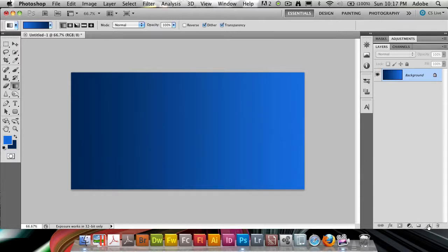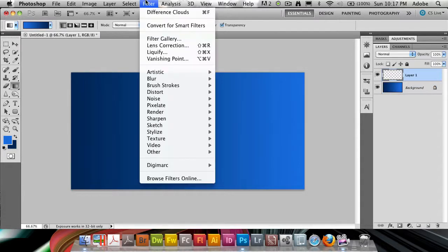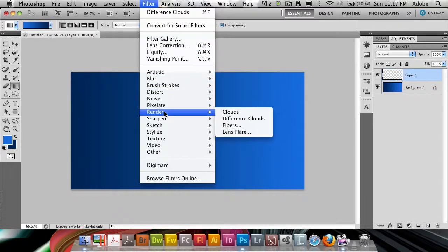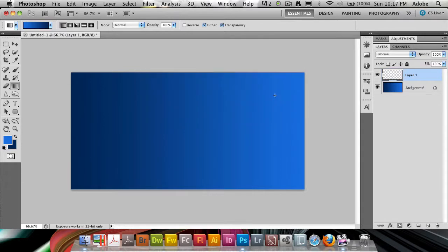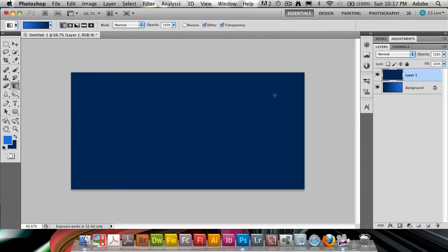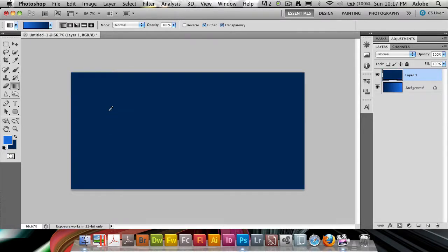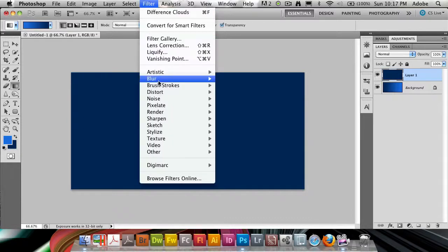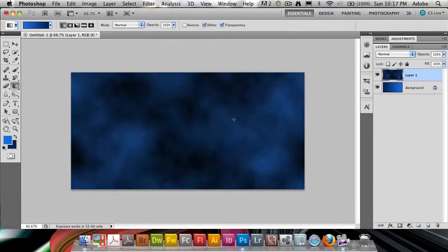For that, we're going to use the clouds filter. I'm going to create a new layer and go to Filter, down to Render, and then Difference Clouds. Now I did miss here, I can't do it because the selected area is empty. So I'm just going to fill it with either foreground or background color, Command Backspace or Alt Backspace on Mac, Control or Alt on PC. It doesn't matter which one because once we choose Filter Render Difference Clouds, it's going to overwrite that right away.